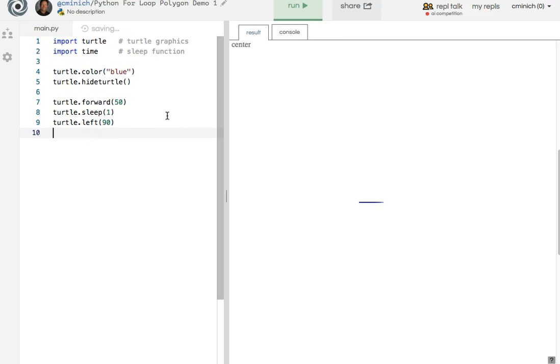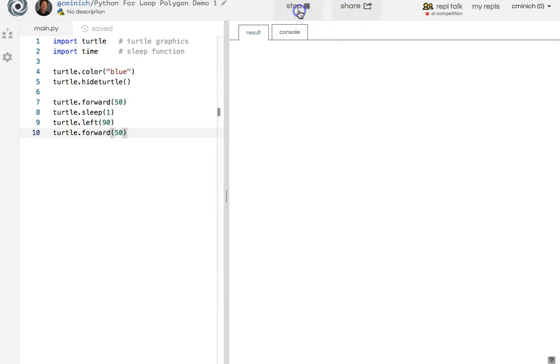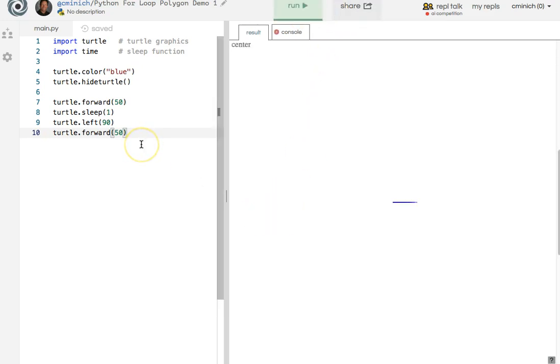And then to make the turtle go forward again, 50 pixels, you would type turtle forward 50. Let's see what happens so far. We're going to test that much of my code.